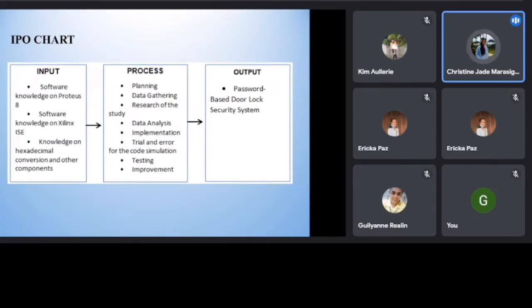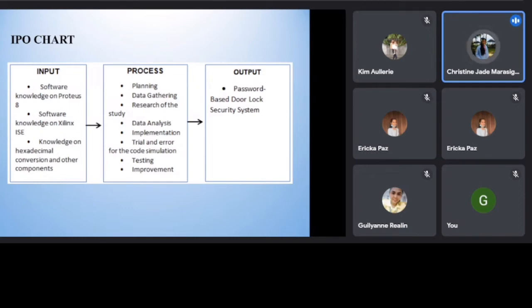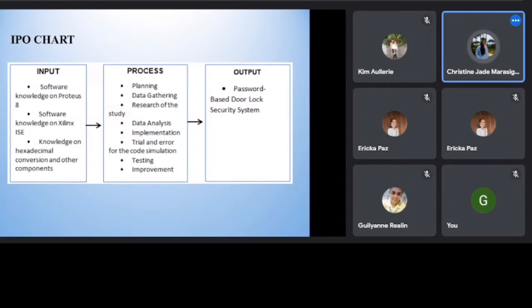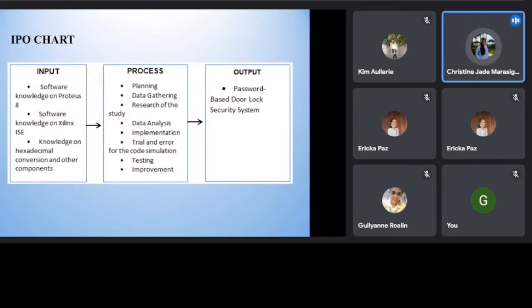Input. For the study to be possible, the researchers must have software knowledge on Proteus 8, as the simulation will be made the same with the software knowledge in Xilinx ISE for the Verilog coding. The researchers must all have the knowledge on hexadecimal conversion and the other components needed for the study. This knowledge will serve as the main component of the proposed study to function well.